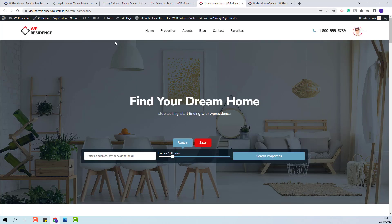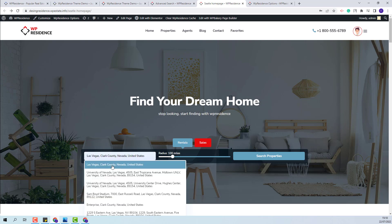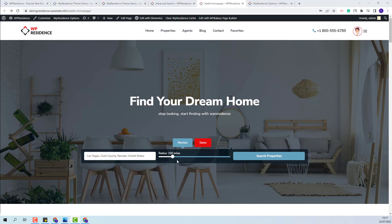Now I will go back to the front-end. The process will be the same — the user will need to start typing the location they want to look for and select the correct location from the OpenStreet drop-down. From the Radius for Geolocation, the user will be able to change the radius area, and I will click Search.